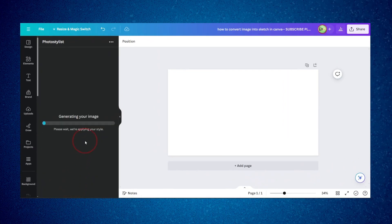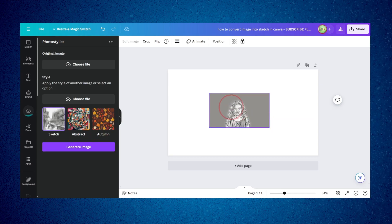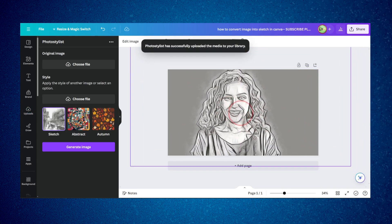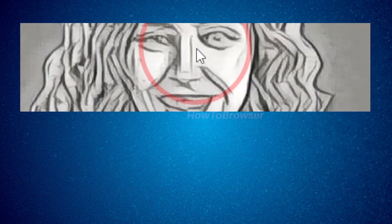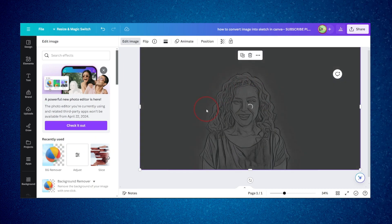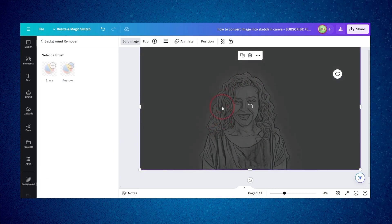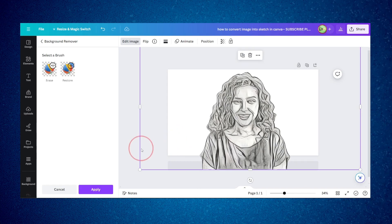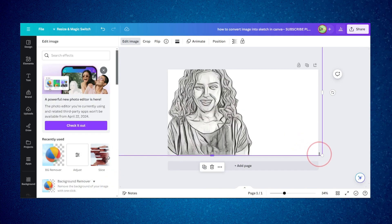Now click on 'Generate Image' — it only takes a few seconds, so be patient. Here we have the results: a really nice sketch effect. Now I'll remove the background because I only want the sketch, not the background. It looks really nice.